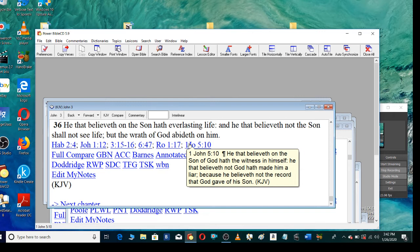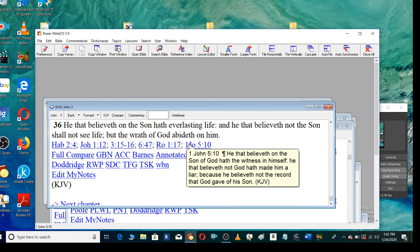1 John 5, verse 10 He that believeth on the Son of God hath the witness in himself. He that believeth not God hath made him a liar, because he believeth not the record that God gave of his Son.